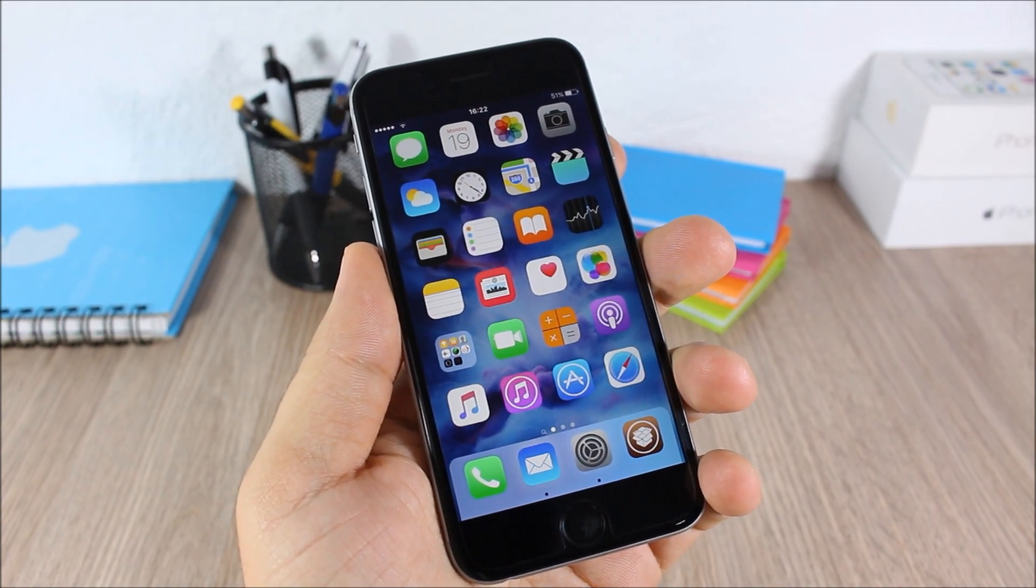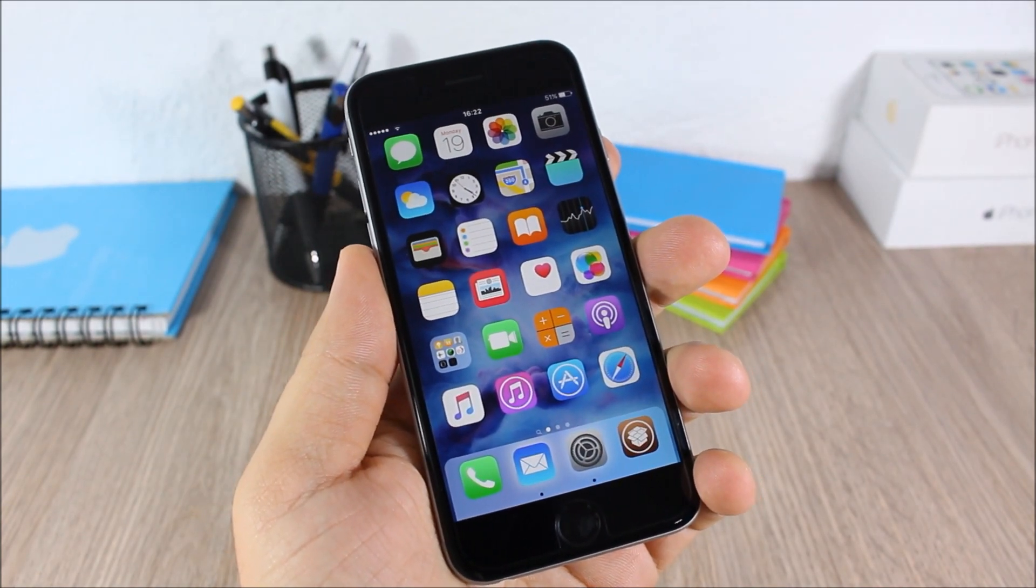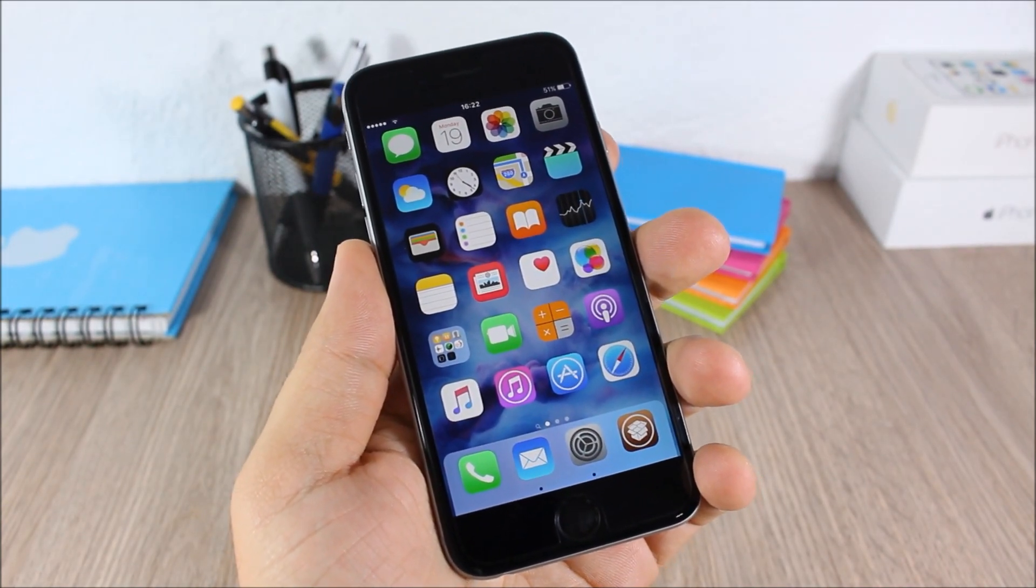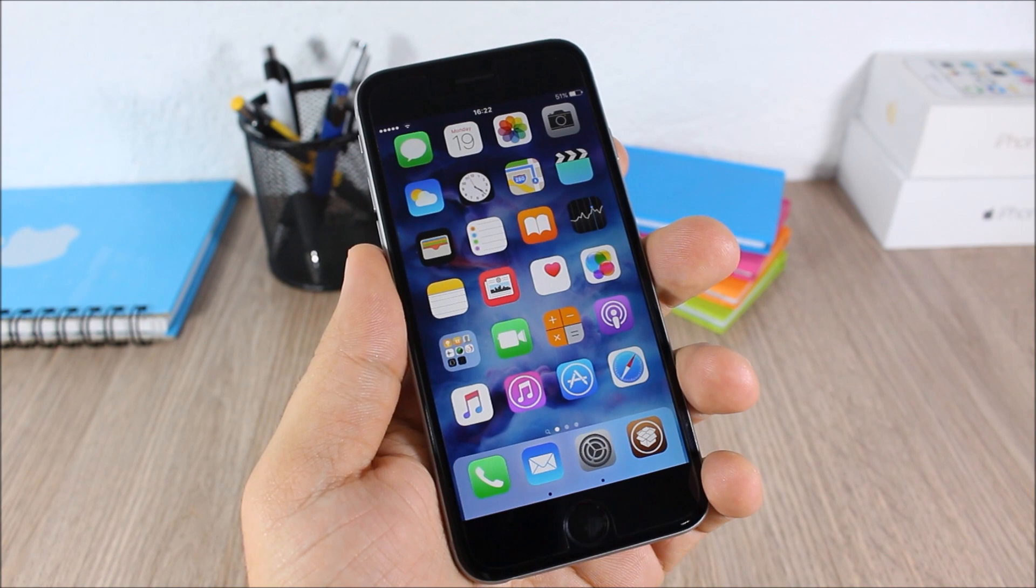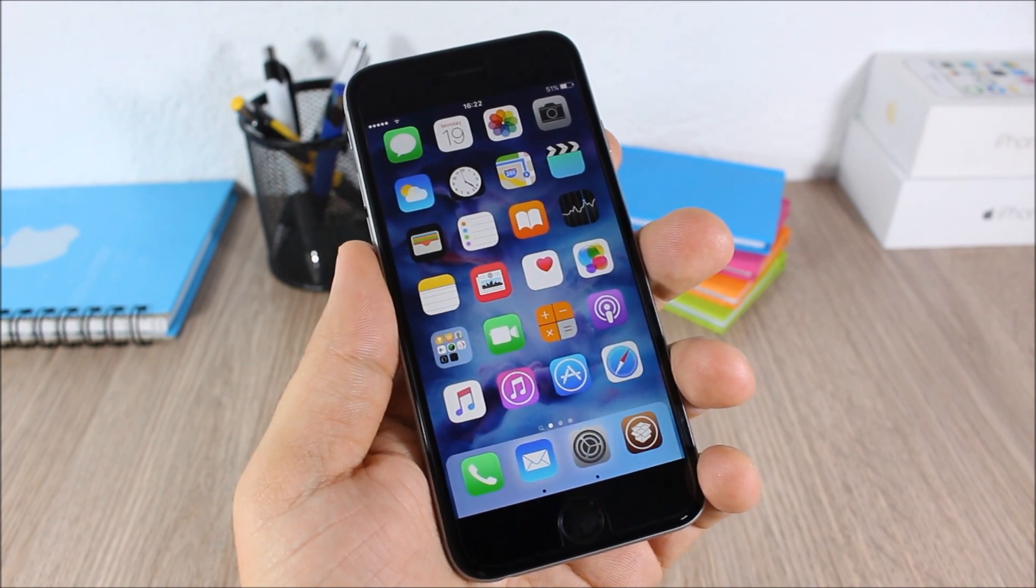Hey, what is going on guys, this is iReviews. In this video I will show you part 3 of the top 10 Cydia tweaks compatible with iOS 9.